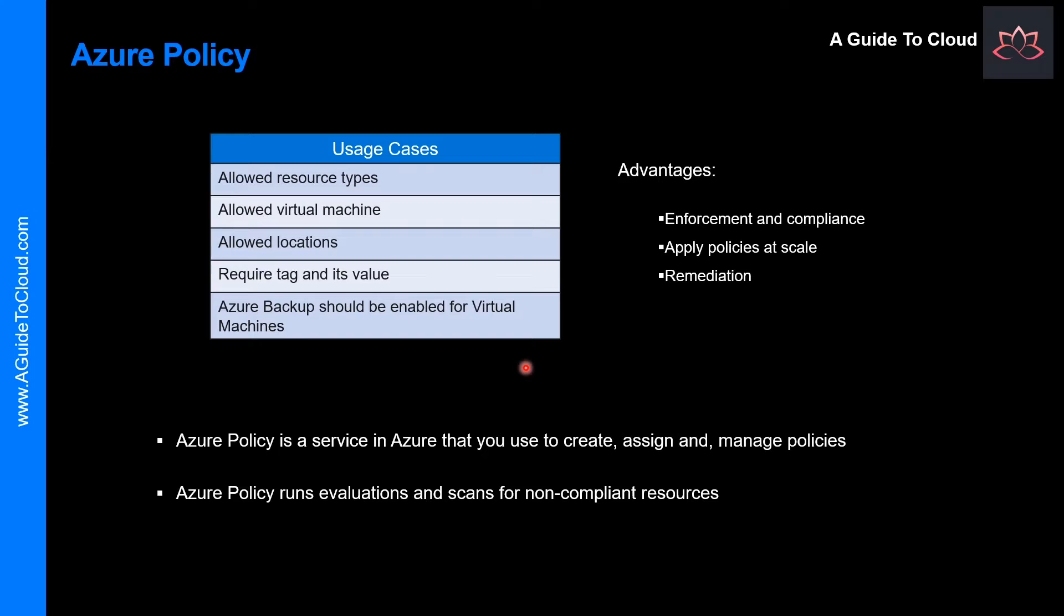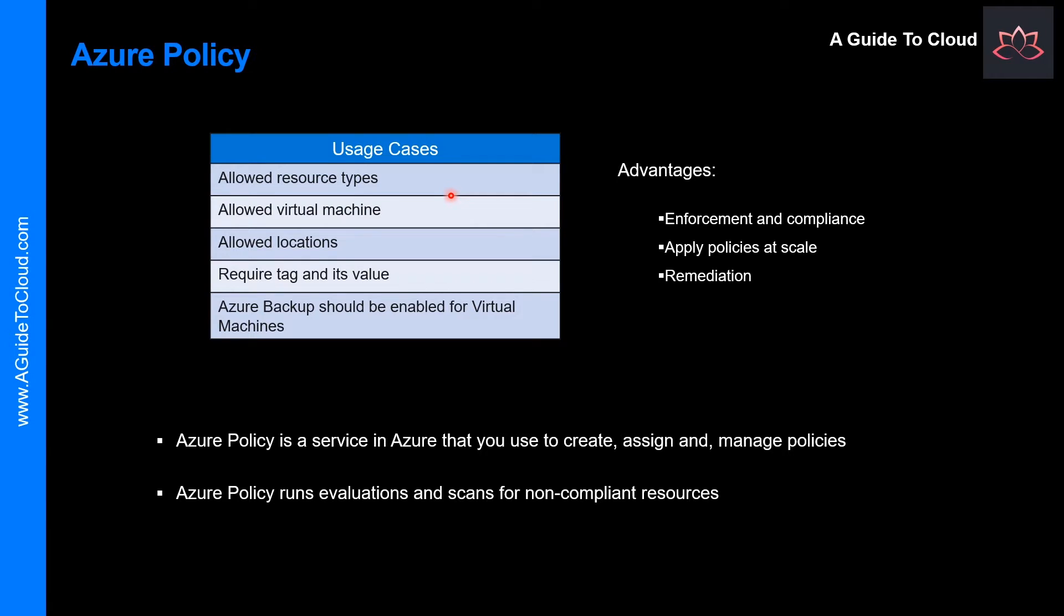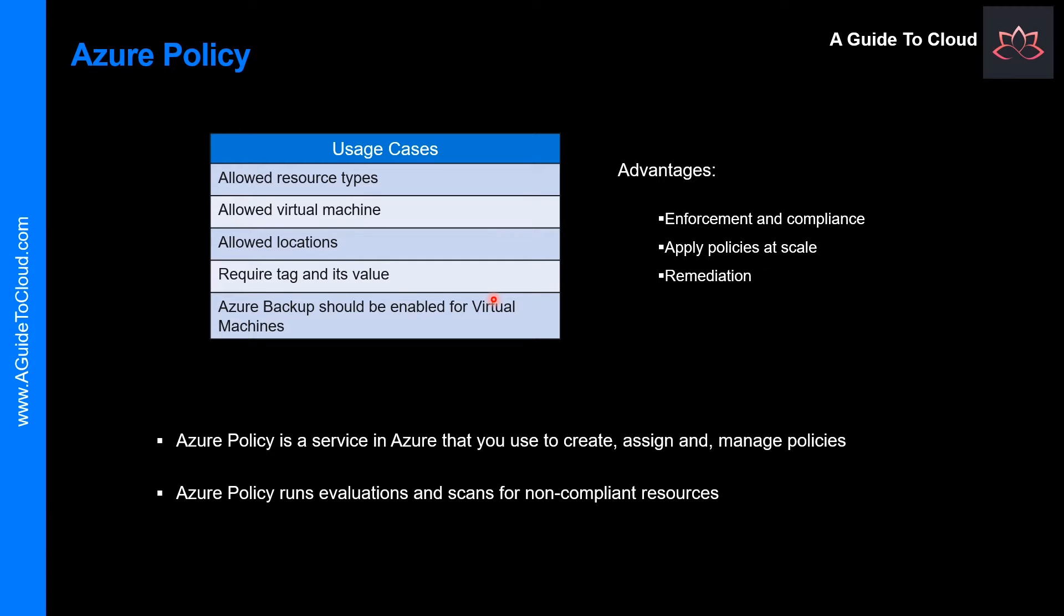Before we dive deep into Azure policies, let me give you some use case scenarios. You can specify a set of virtual machine SKUs that your organization can deploy. You can restrict the locations your organization can specify when deploying resources. You can enforce a required tag and its value. And finally, you can audit if the Azure backup service is enabled for all virtual machines or not. So let's go and find out some detailed information about Azure policy.